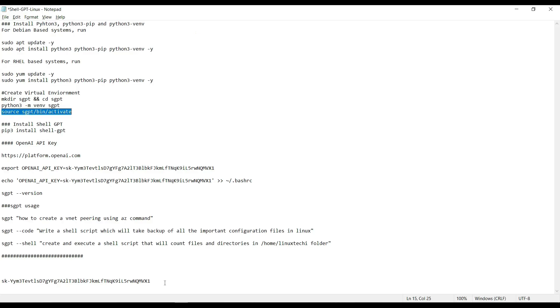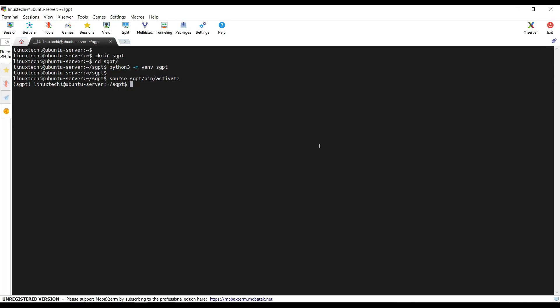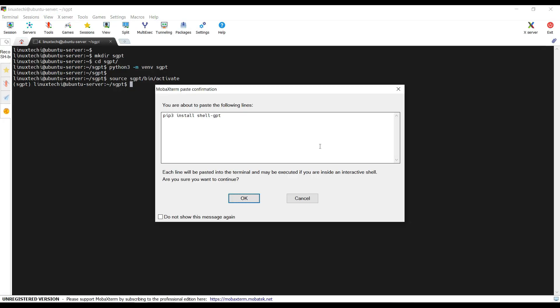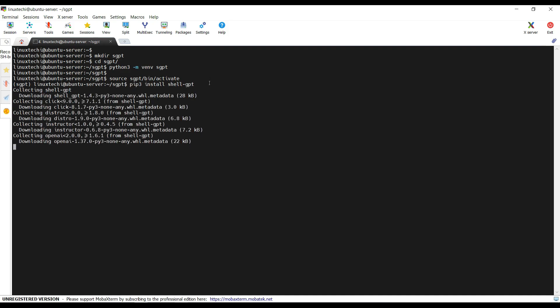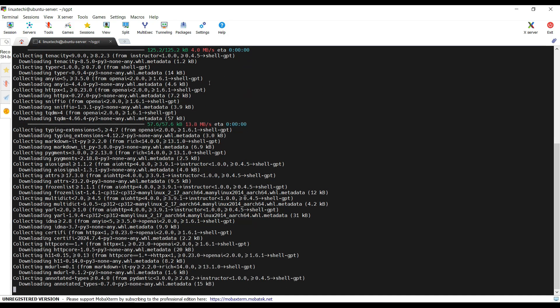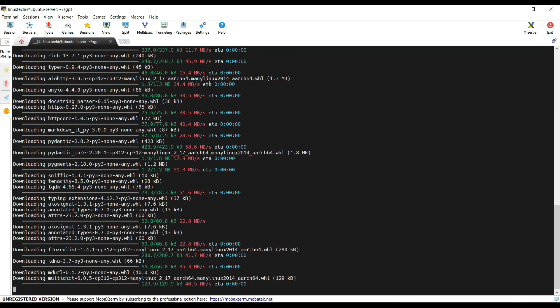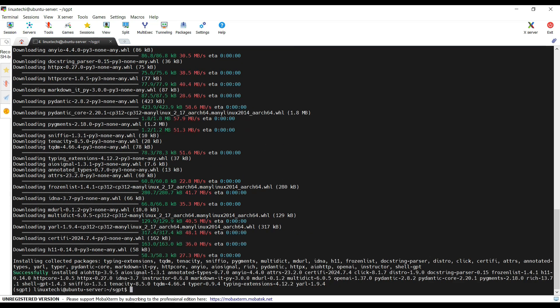For that run pip install shell-gpt. This shell-gpt will be installed only in this virtual environment. Hit enter.